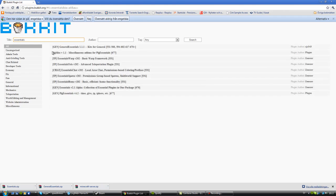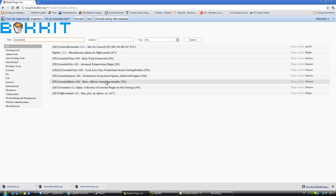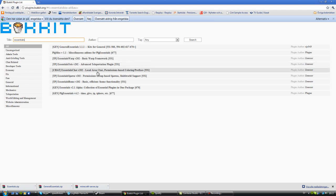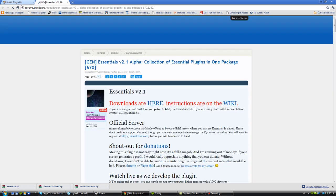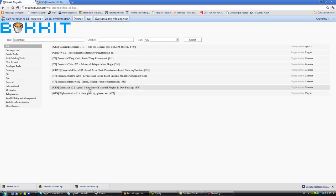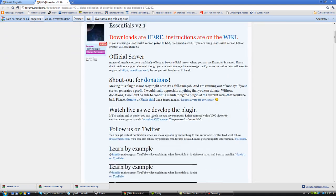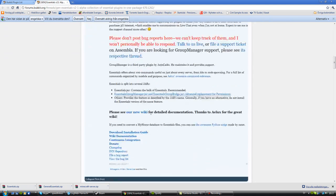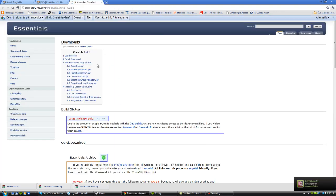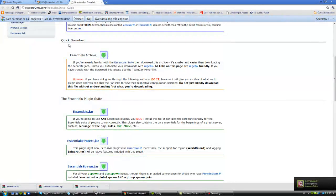Essentials is a plugin that gives you a lot of stuff like teleporting and warping. Take the one that says 'collection of essential plugins in one package.' Scroll down on this site, find the download and installation guide, and do a quick download.